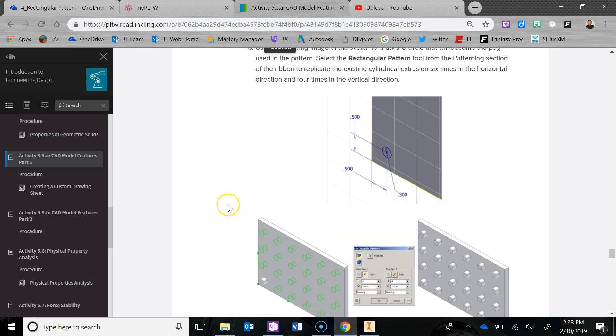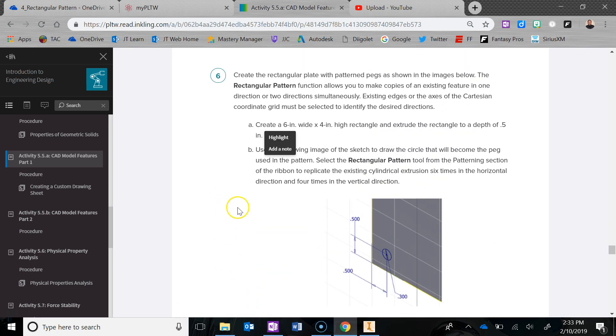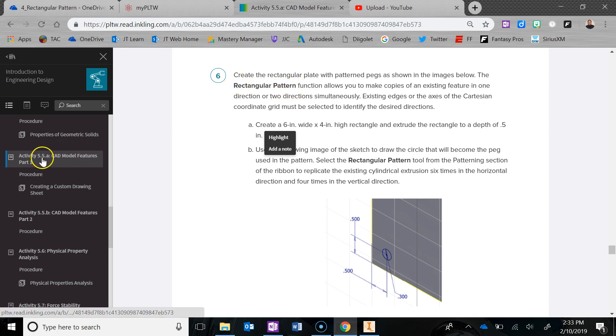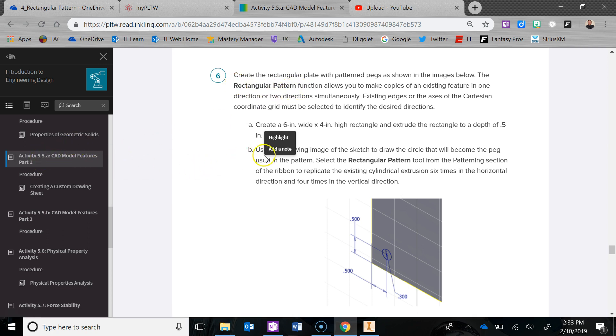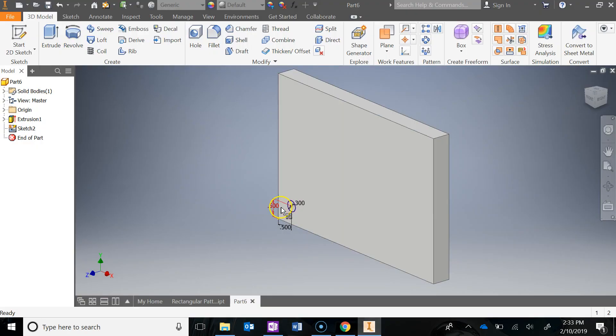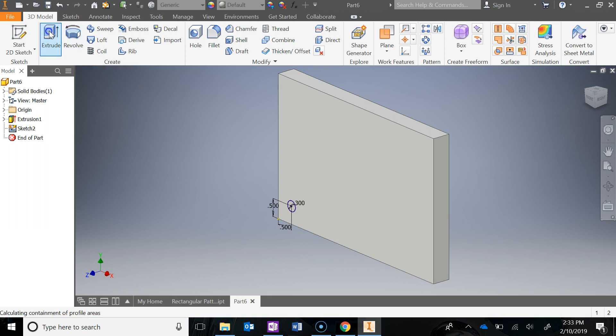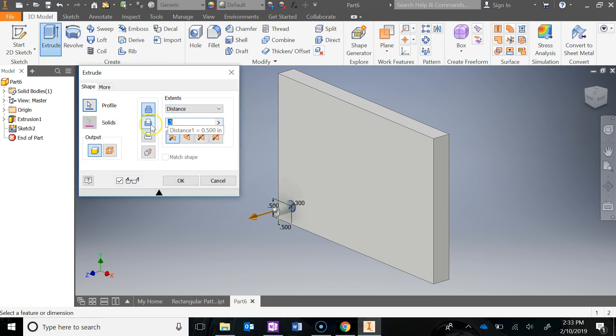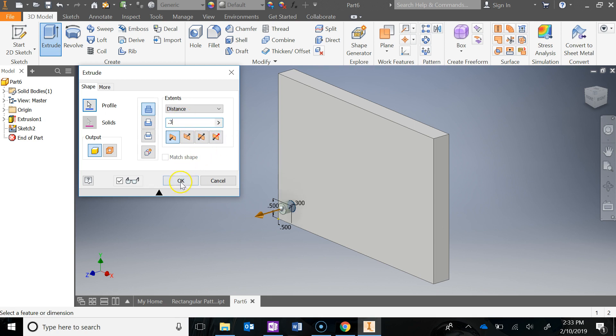You can save this file as the rectangular pattern in the 5.5a folder that you made. So I have my sketch. I just need to extrude here, and then I'll be caught up with you. We're going to go 0.3 for the extrusion.